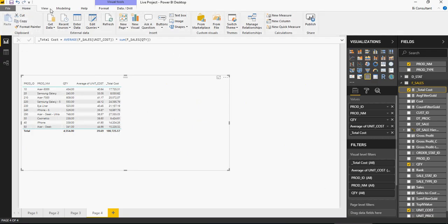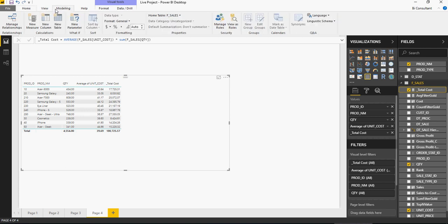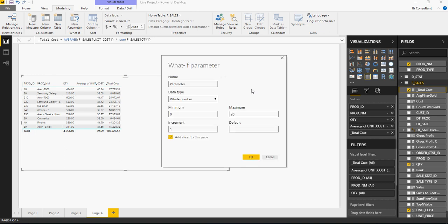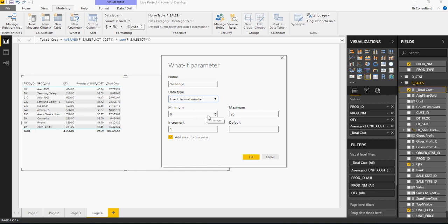Go to modeling and then create the new parameter. And make it percentage change. Select in the data type, fixed decimal, minimum 1, maximum, let's put 100. What if there is a 100% increase, right? And increase by 0.1. Default, let's say 1. And click on OK.